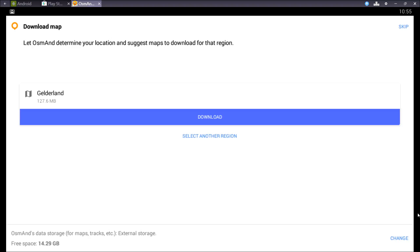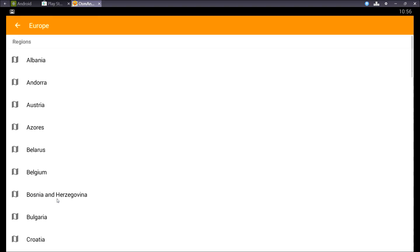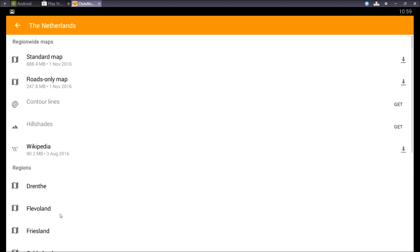You probably want to download another map than suggested, so you can choose select another region. Now you can select everything you want. I'll go to Europe and then scroll down to the Netherlands.